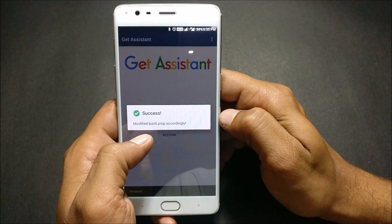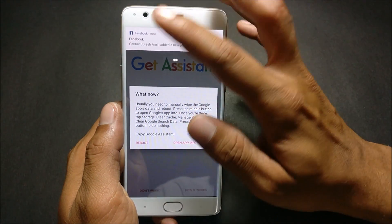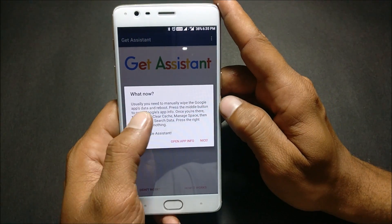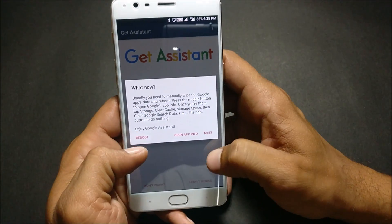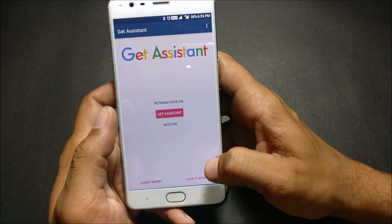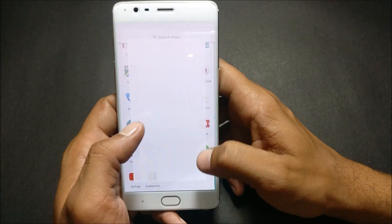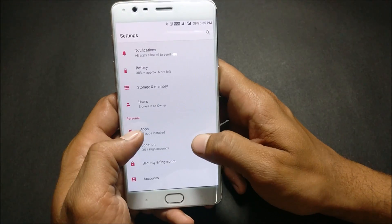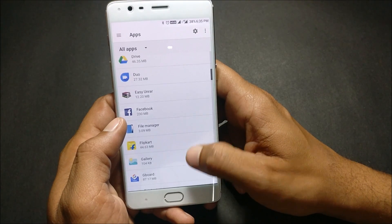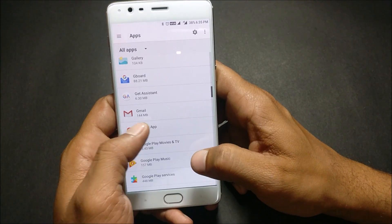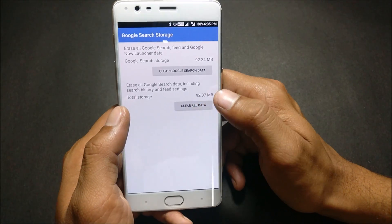It says modified build.prop accordingly. Now it says what's new — usually you need to manually wipe the Google app data and reboot. Once we click Nice and go back, we go to Settings and search for the Google app. From there, click on Storage, then Clear Cache, then Manage Space, and Clear All Data.